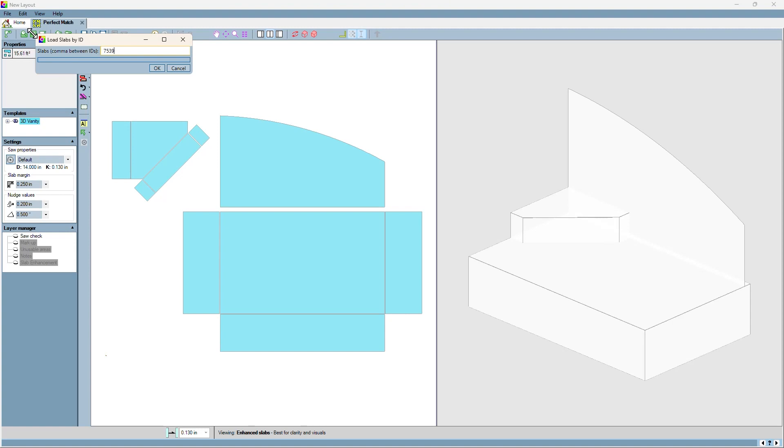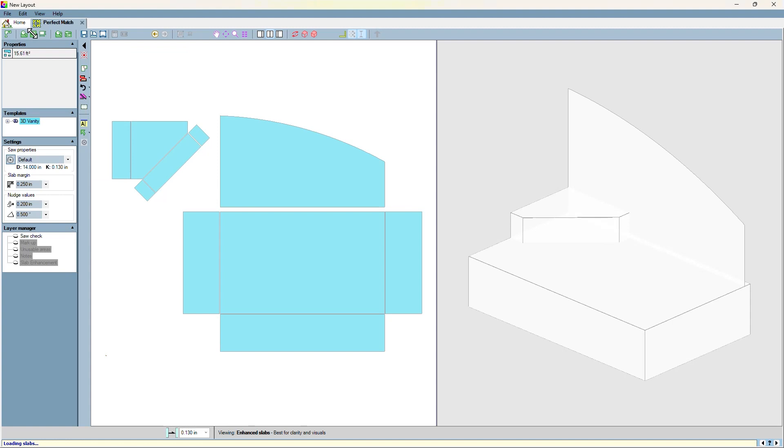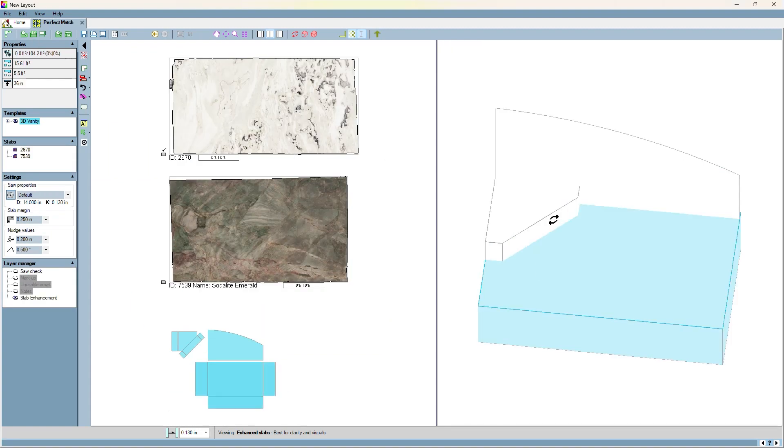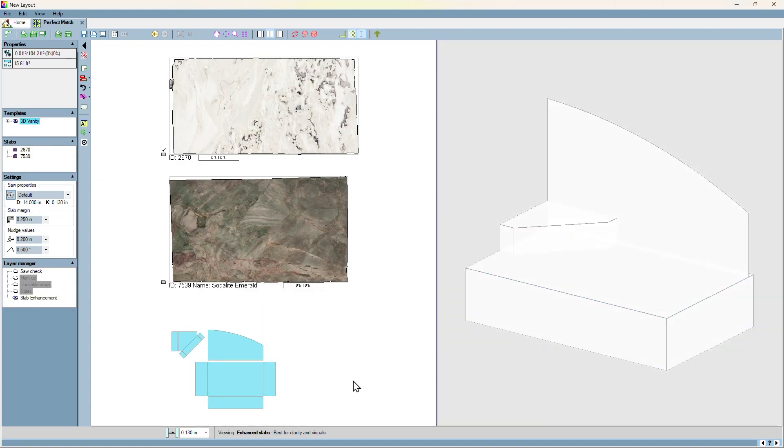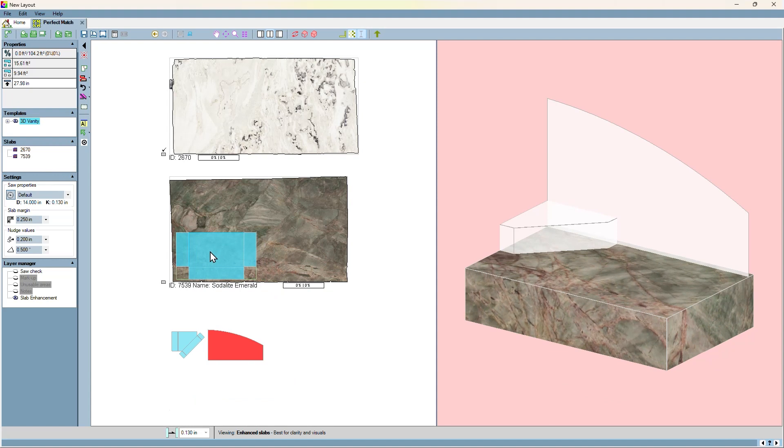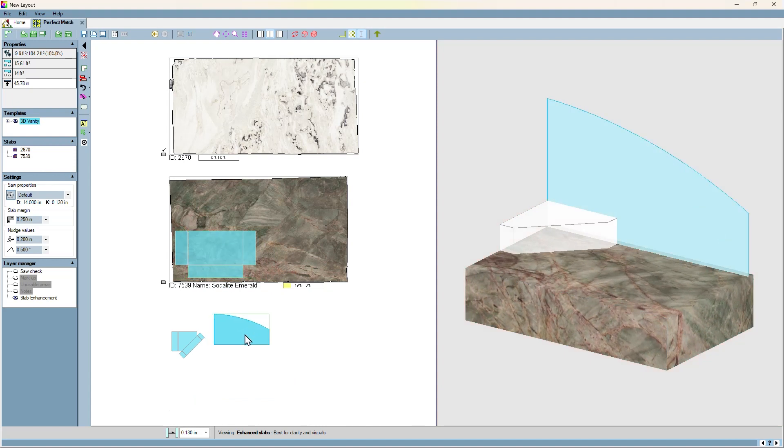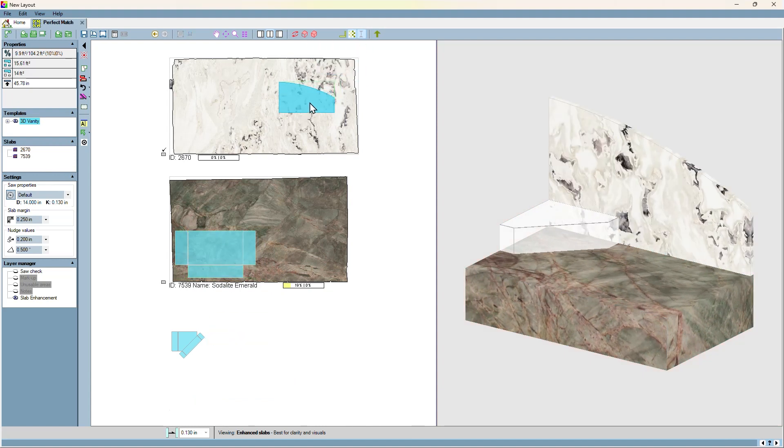Let's load the slabs for this project. Once the slabs are loaded, the parts are moved onto their assigned slabs.